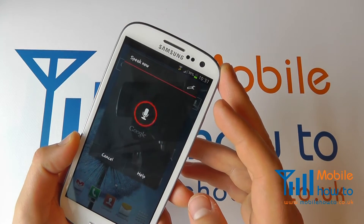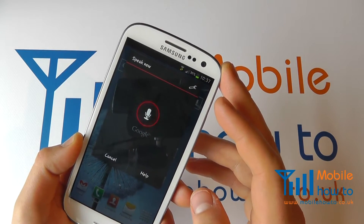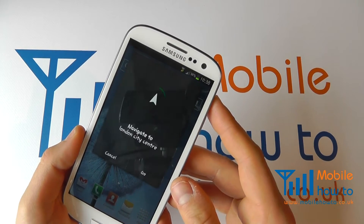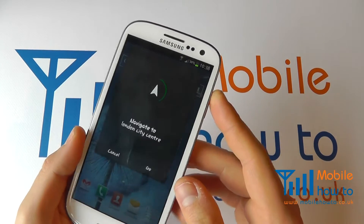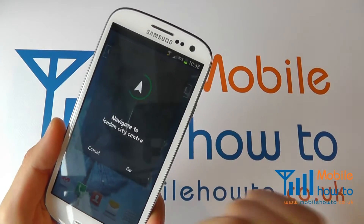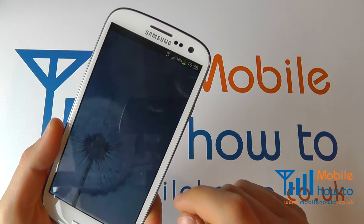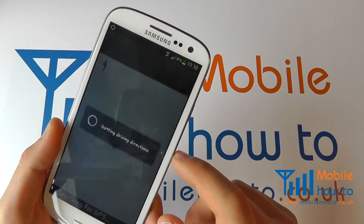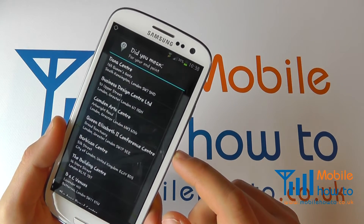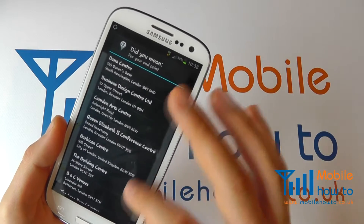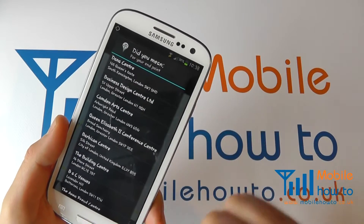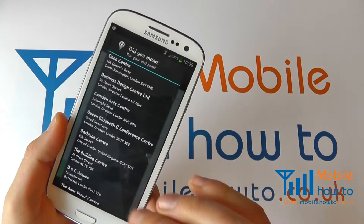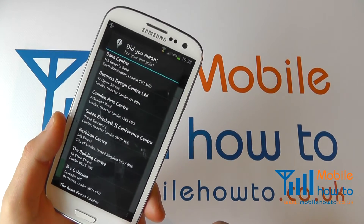Navigate to London City Centre. Tell it what you want to do and it will go off and do it. You can see now it's giving us directions to London City Centre. It's got so many options with London in terms of what you class as the city centre, and you just choose the one most suitable to you.